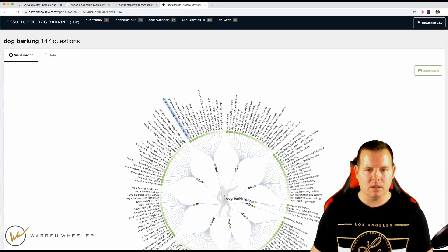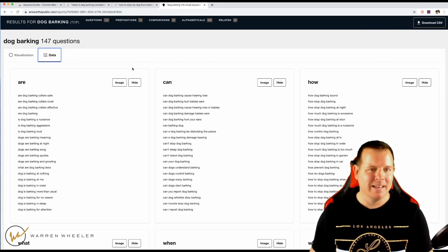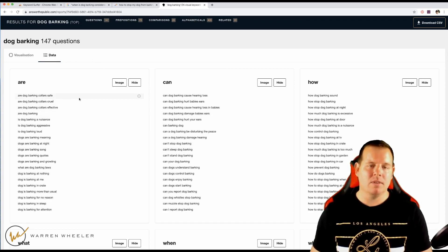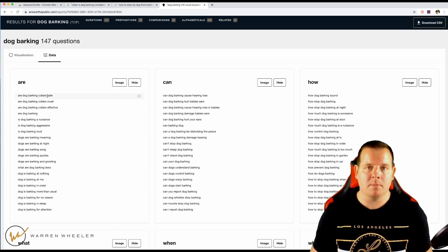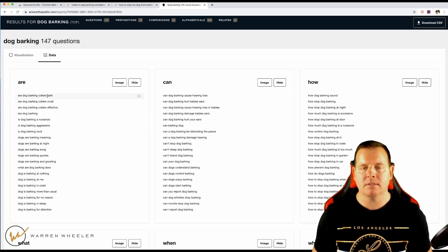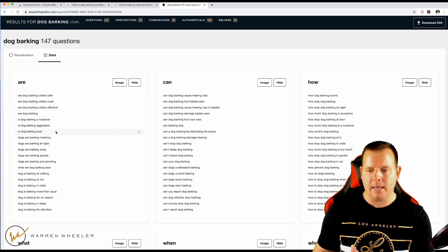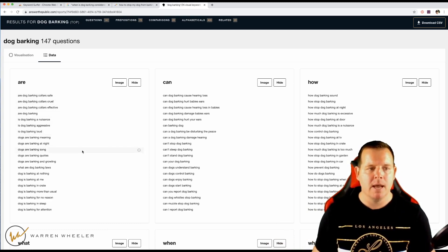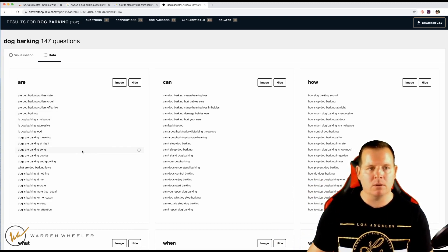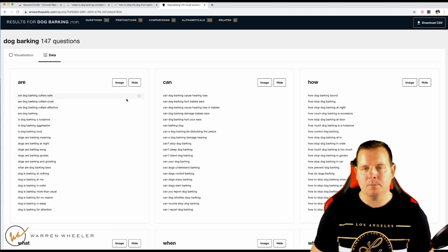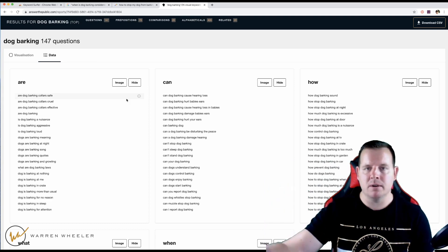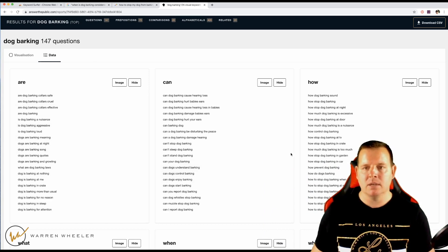You can switch from the wheel view to a data tab — just click the data tab. So we've got: are dog barking collars safe? That could be an article targeting people worried about their dog's safety. These type of questions and answers are great to include in your article. You could create a notepad, write down all these different questions, then answer them in one big article. Have a short introduction and then a bunch of Q&A sections — copy these questions, put them in your article, and answer them. It might take two hours to write but you could end up with a 2,000 to 3,000 word article covering 10 to 15 questions.